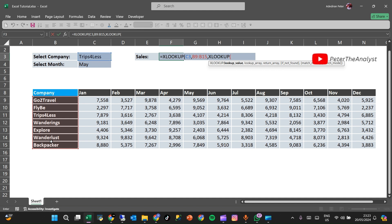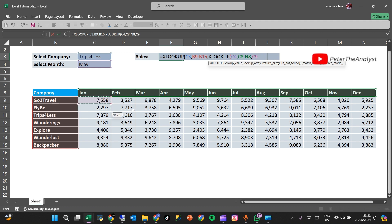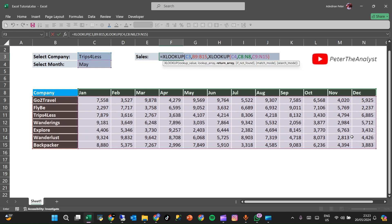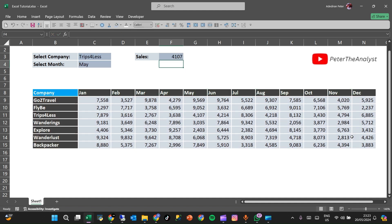The lookup value for the nested XLOOKUP is the selected month. We look for that month inside the months row. The value we are returning is the sales figures. Let's close both functions and press Enter.